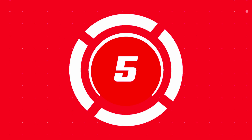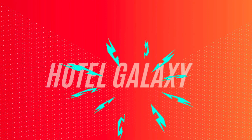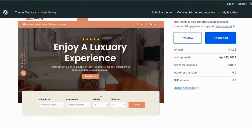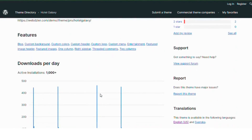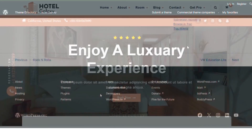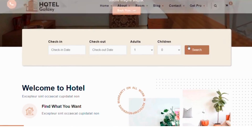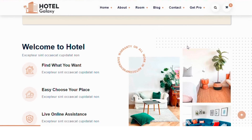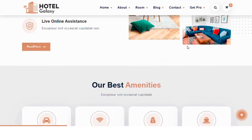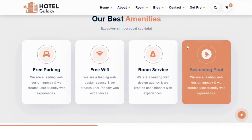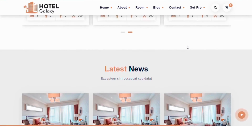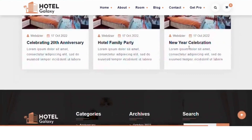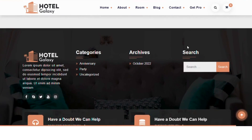Starting at number 5, Hotel Galaxy. Hotel Galaxy WordPress theme is designed specifically for hotel and hospitality businesses. It offers a range of features to help you create a professional and attractive website for your hotel. Here's a detailed overview of the Hotel Galaxy theme.